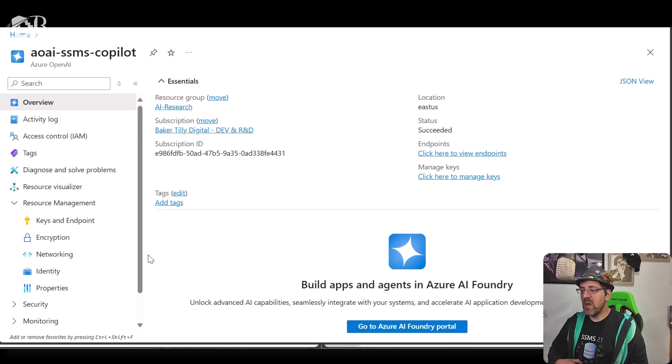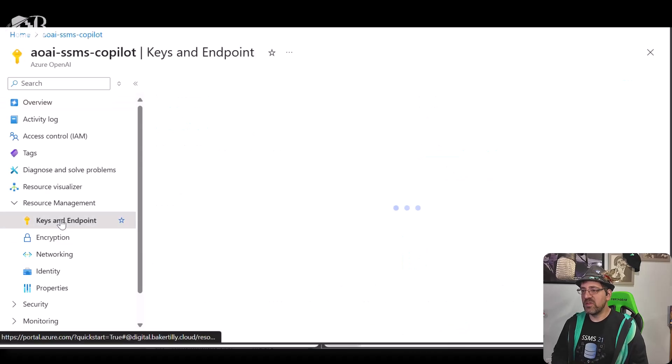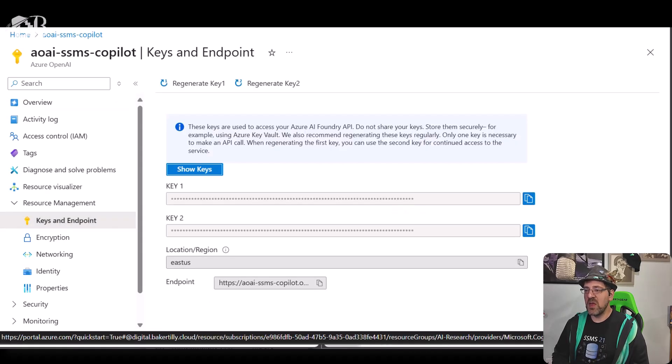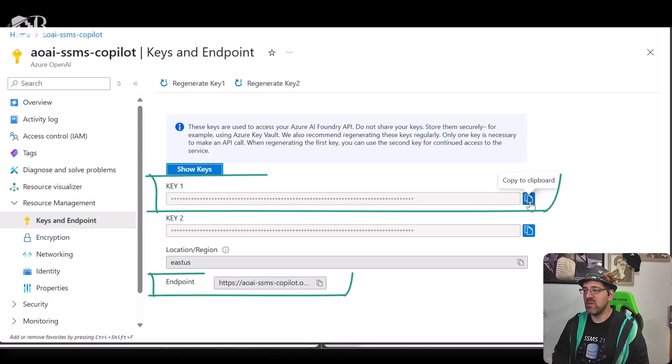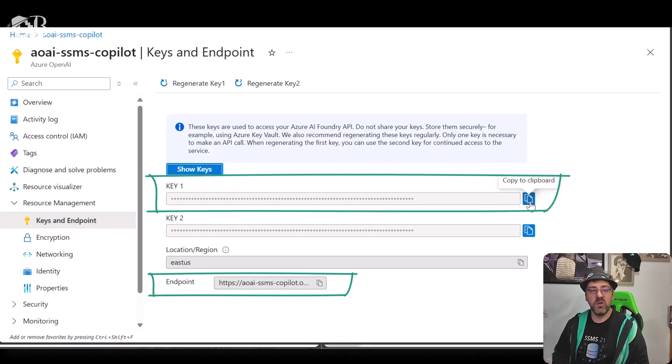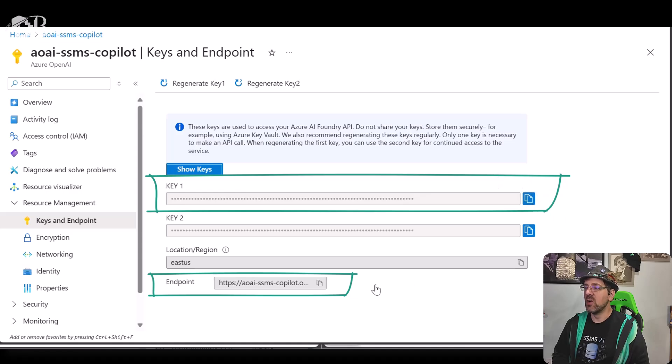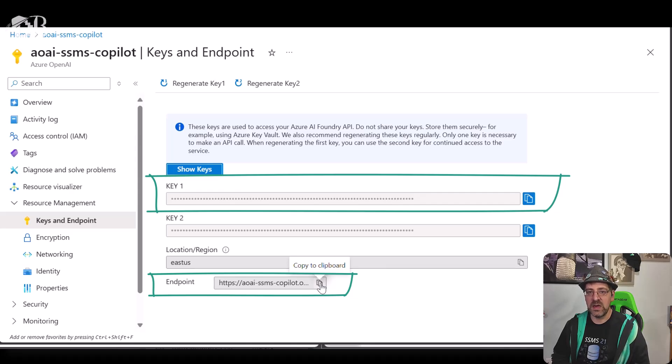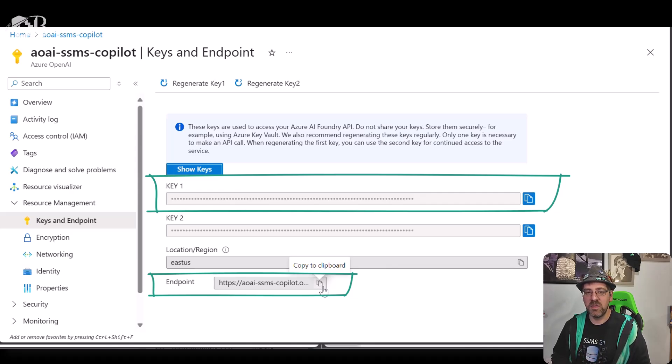Now with my Azure resource deployed, I'm going to go under resource management, keys and endpoints, and there's two pieces of information I need here. One is the key, the other is the endpoint. Those are two of the three points that we need of data in order to be able to do this deployment.